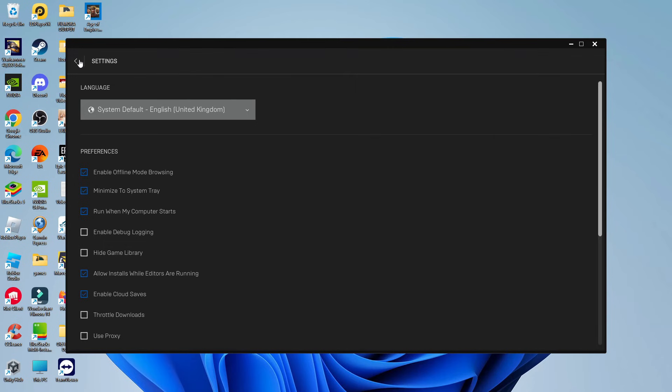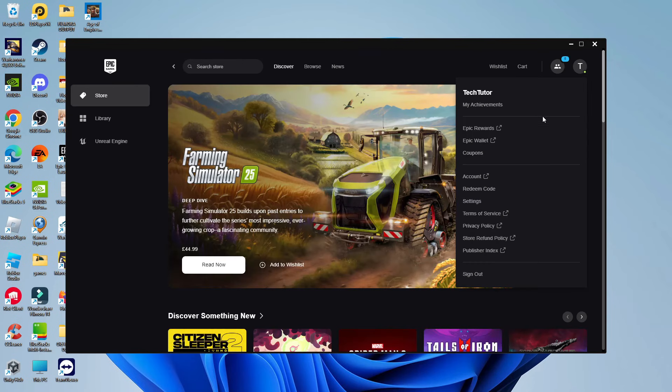So that is how to update Epic Games Launcher. With that being said, I hope this quick tutorial did help you out today.